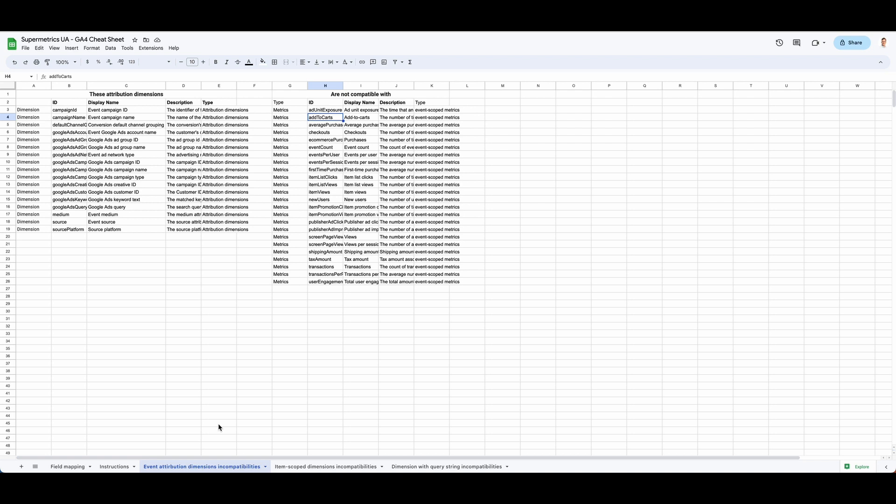In GA4, some fields are not compatible with each other, so this will help you identify them. You have, for example, the event attribution dimensions that are not compatible with some event scope metrics.